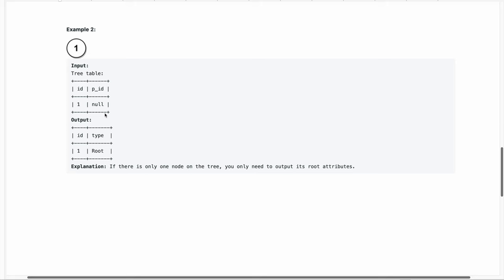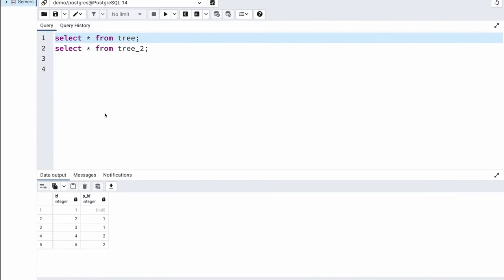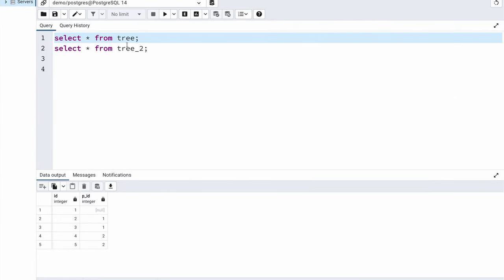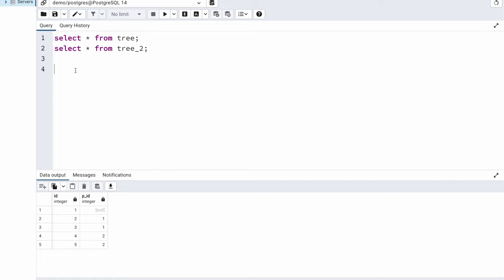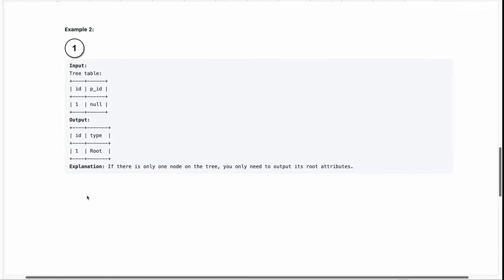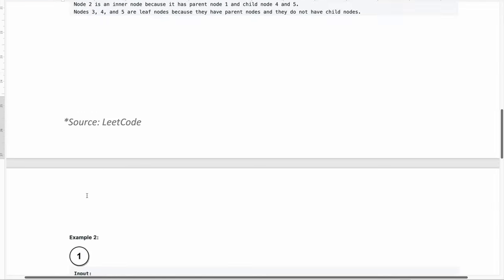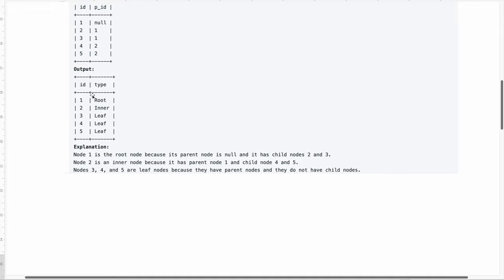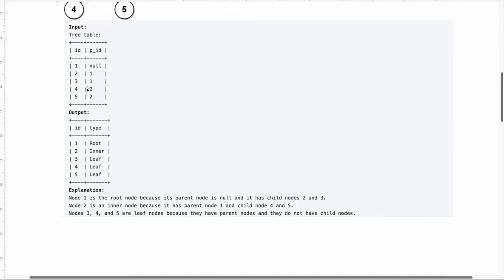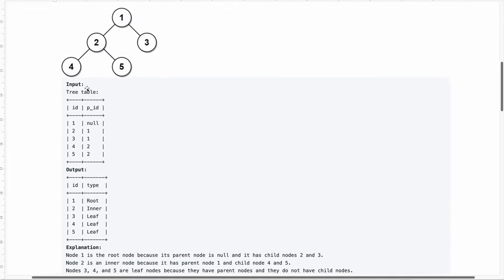Now let's write a generic query which is going to work for any type of data. I have copied the data of the given input examples into two different tables. Let's try to first solve it using this first example where we have 1, 2, 3, 4, 5 nodes and this information about the parent node is mentioned here. We have the id and parent id columns and we need to return two columns in our output.